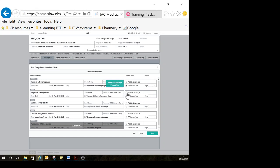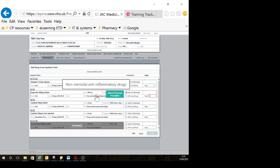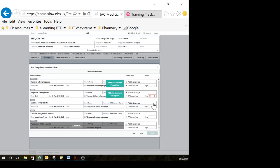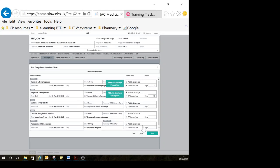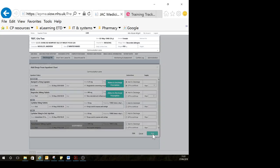If I want ibuprofen, I'm going to say it's a short course whilst they've got a particular knee injury, and then it's warning me I need to put a duration. So I'm going to put seven days in for this one. When I'm happy that I've got everything—I don't want cyclizine—I'm going to click save.